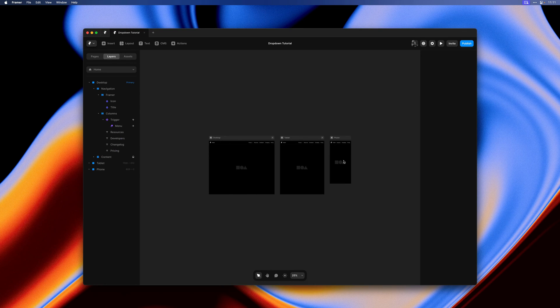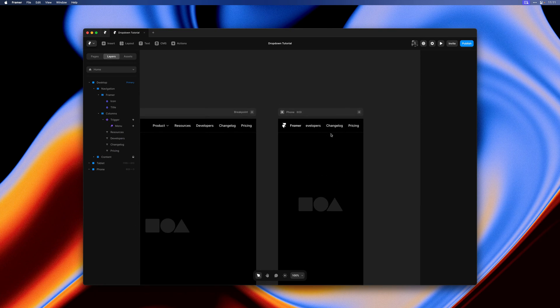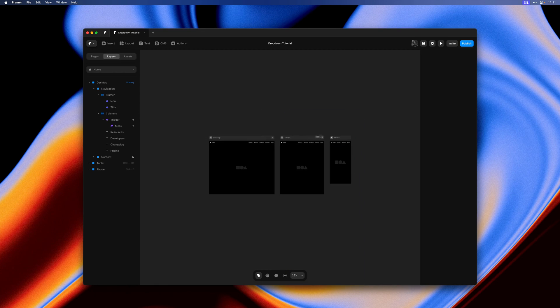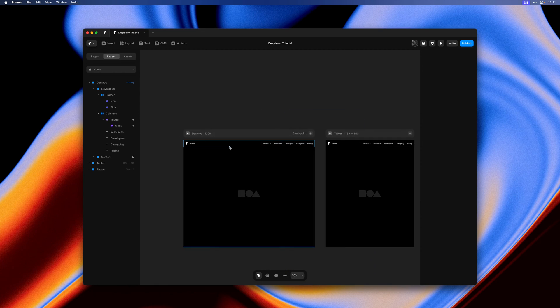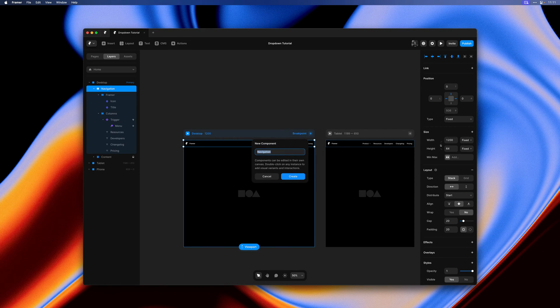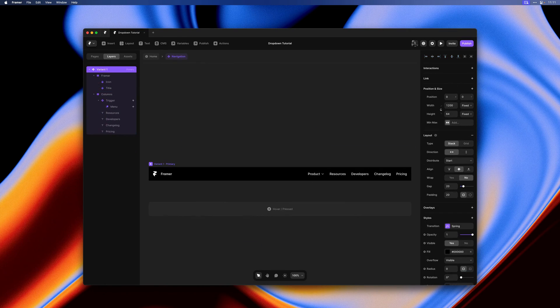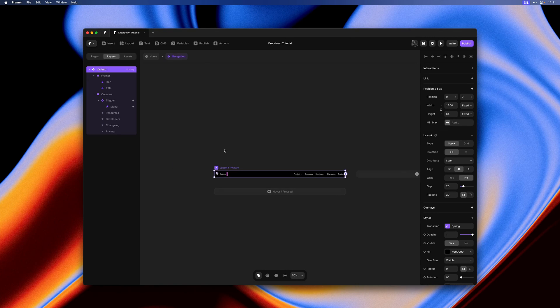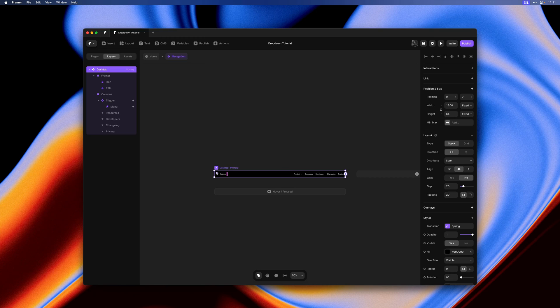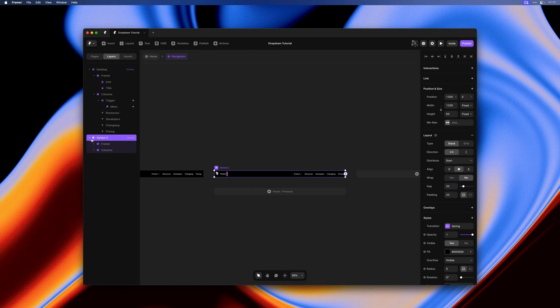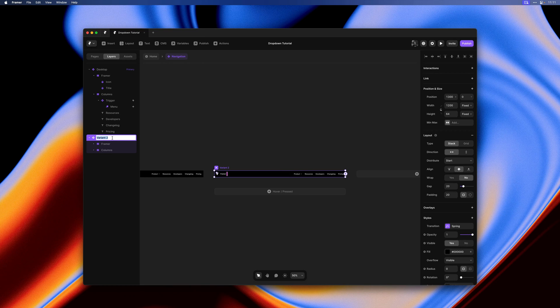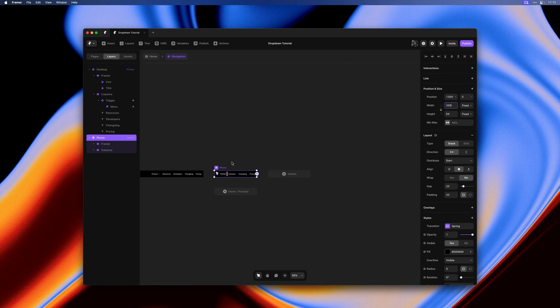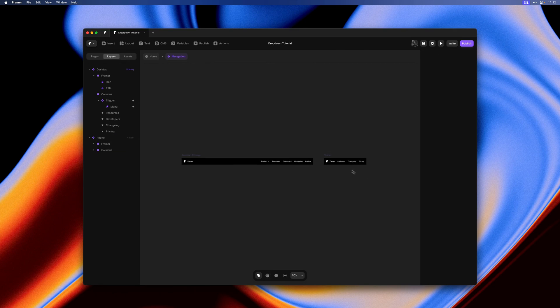But as you can see the setup doesn't scale down to a phone breakpoint at all. So let's go ahead and fix that. First let's select our navigation and turn this into a component. Here we can create a navigation variant that we can also use on the phone breakpoint. I'll create a second variant, call it phone, and set width to 390 which is the default phone breakpoint width in Framer.